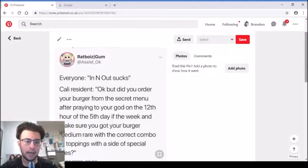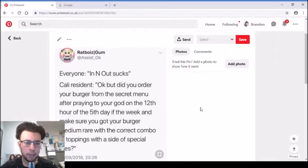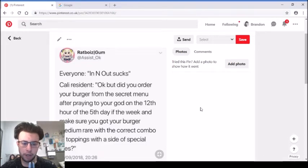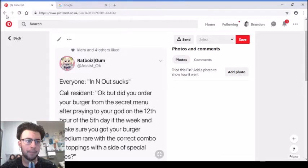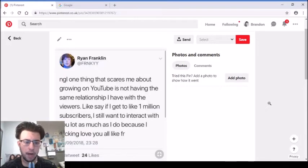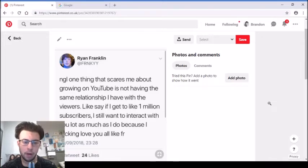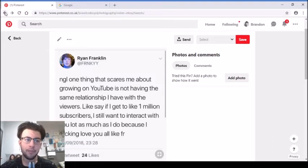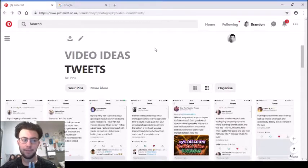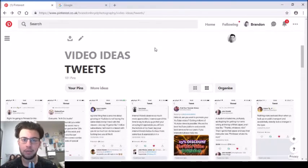In-N-Out sucks, a Cali, so I think that's Californian, resident. Okay but did you order your burger from the secret menu after praying to your god on the twelfth hour of the fifth day of the week and made sure you got your burger medium rare with the correct combo of toppings with a side of special fries? Yeah, I don't get that, I'm not going to lie. The one thing that scares me about growing on YouTube is not having the same relationship I have with the viewers. Like say if I get to one million subscribers, I still want to interact with you lot as much as I do because I love you all for real.